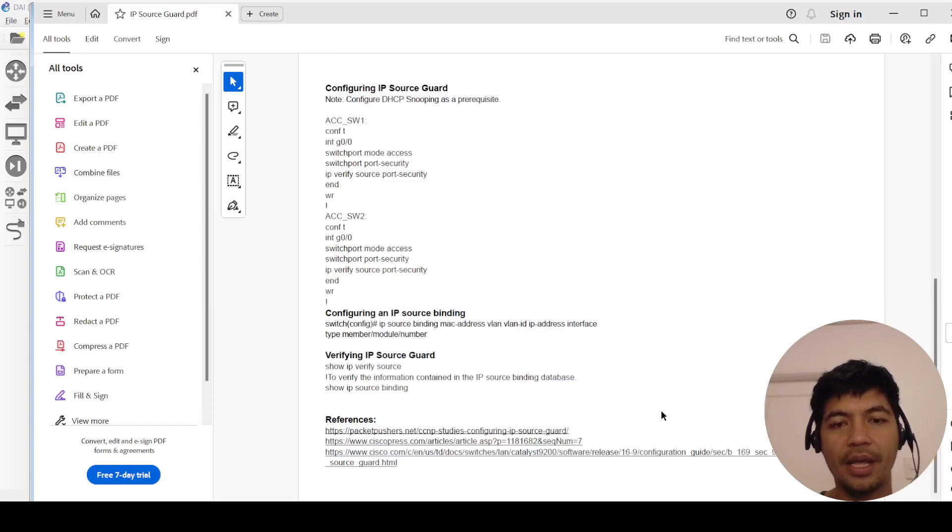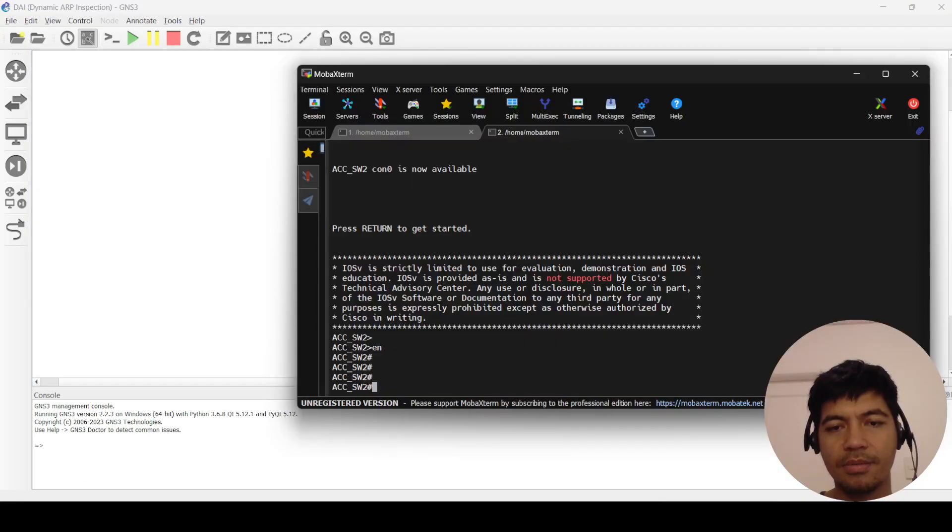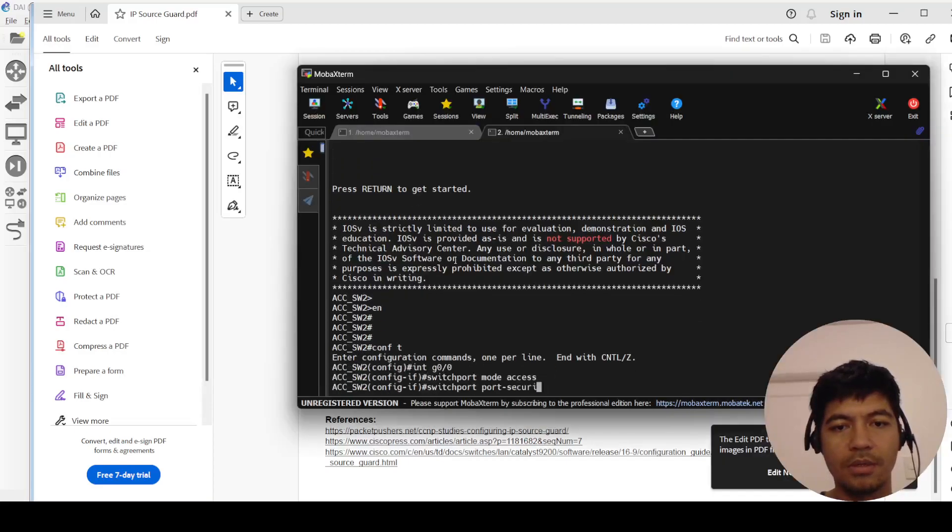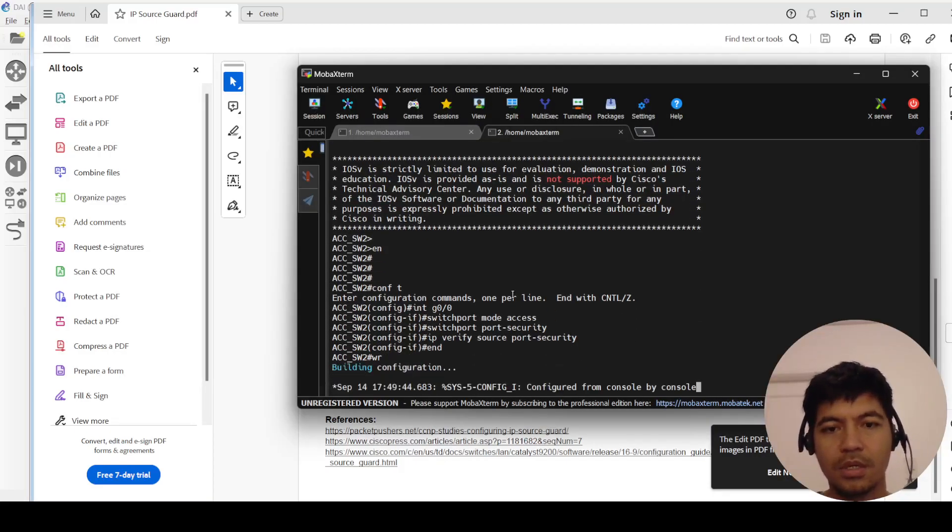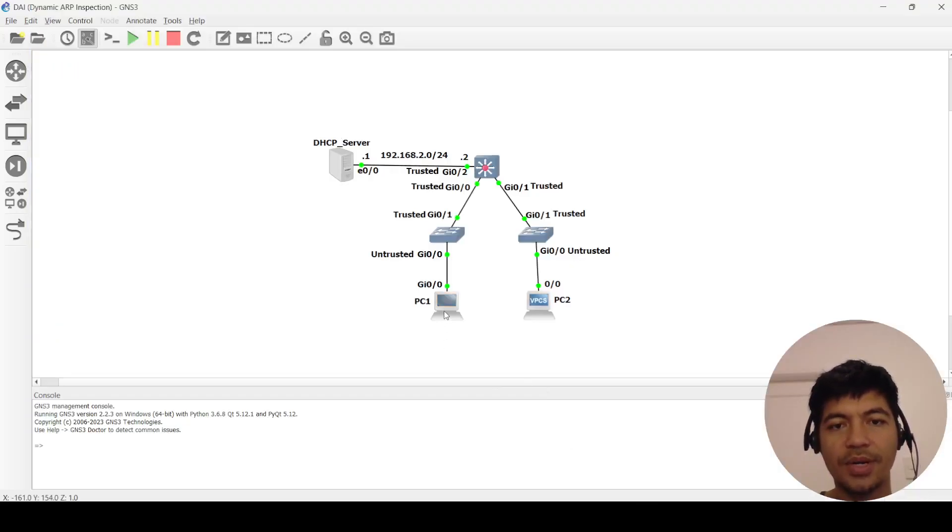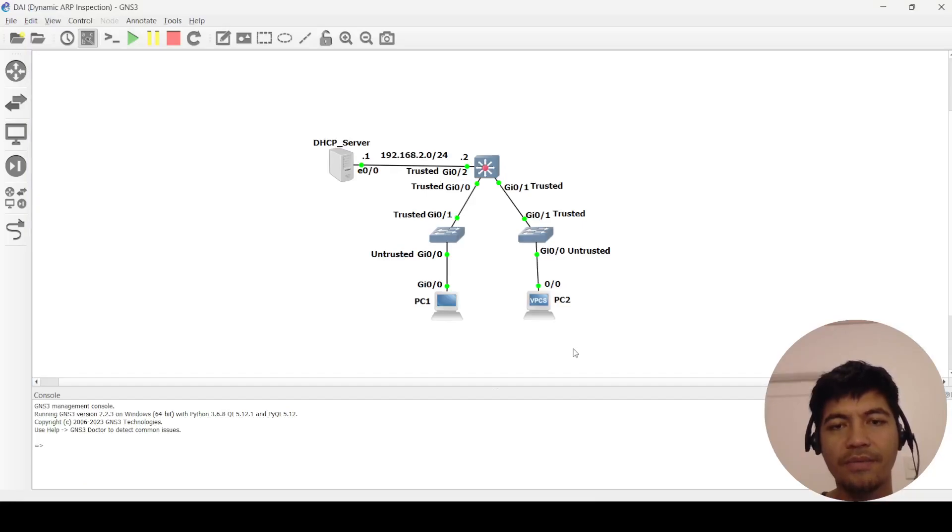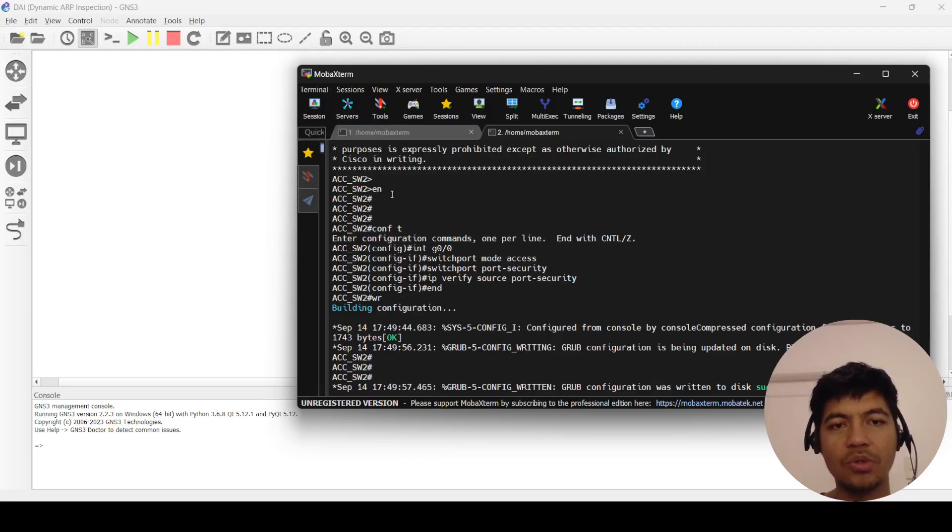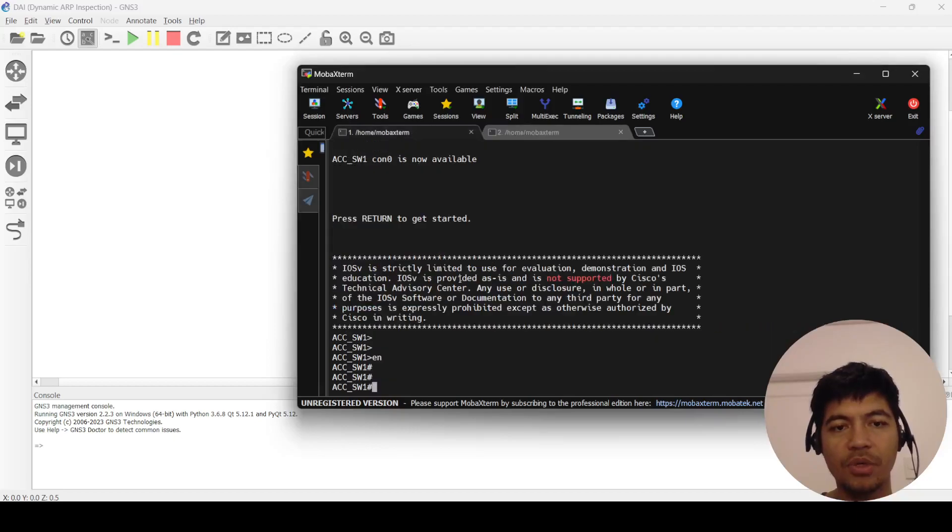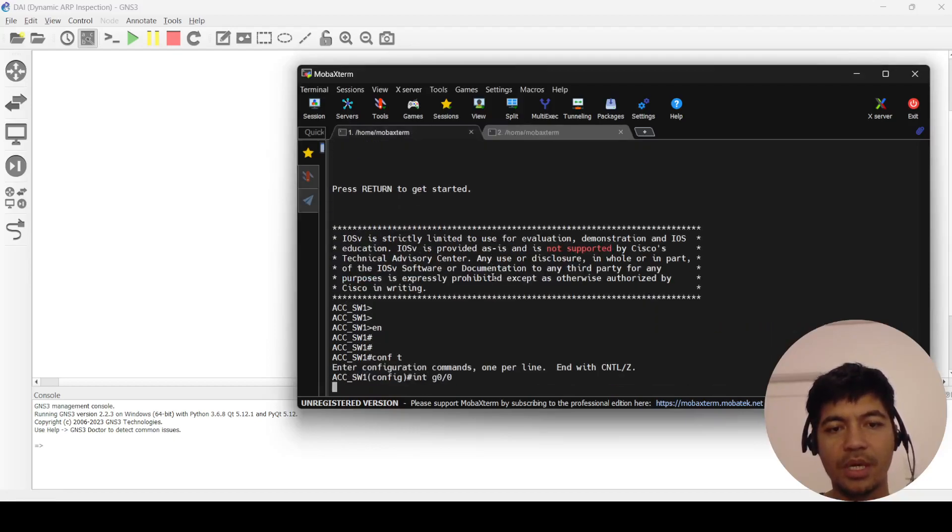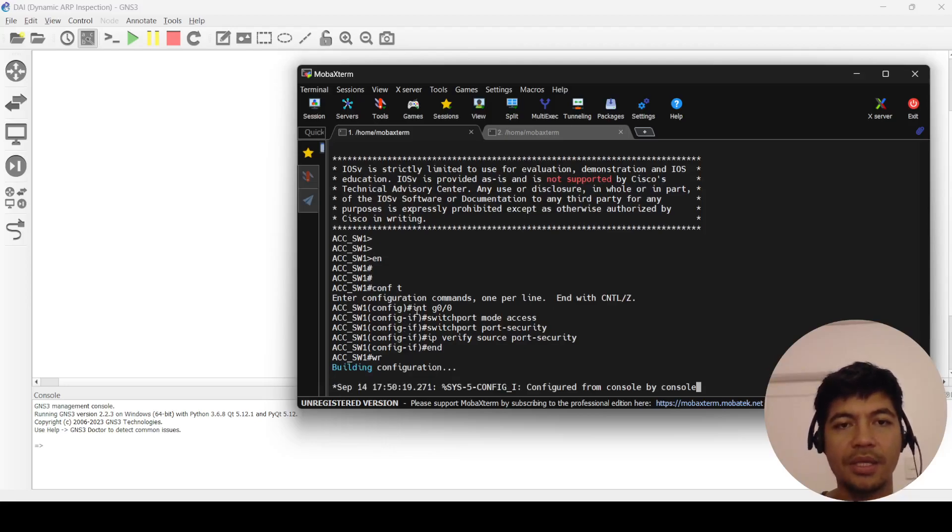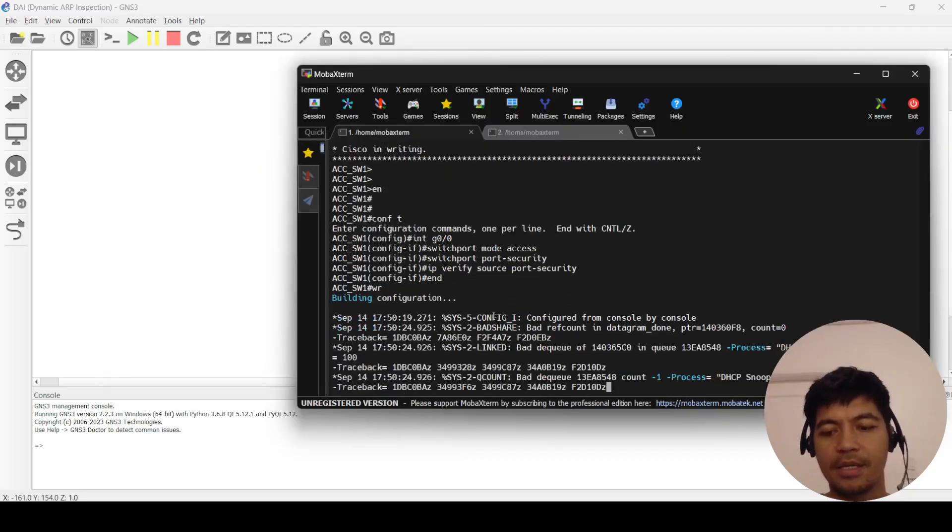Gigabit ethernet zero slash zero is the one facing PC one, so this is switch one here and the other switch is switch two and this is the port facing this host here. Sorry I think I configured the wrong switch. Yeah, this is switch two which is facing PC two and switch one, doesn't matter which one I configured first, this is the switch facing PC one.